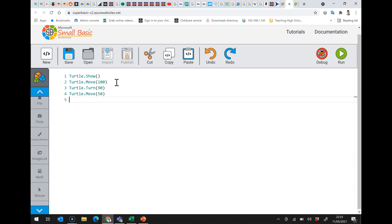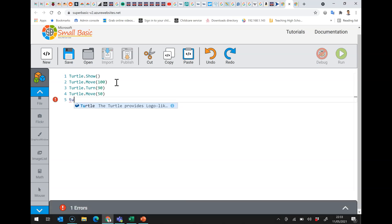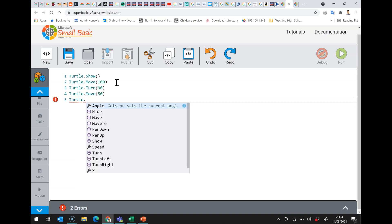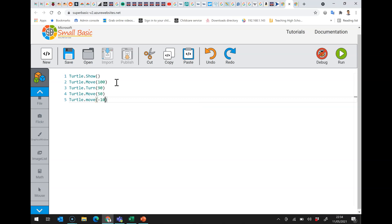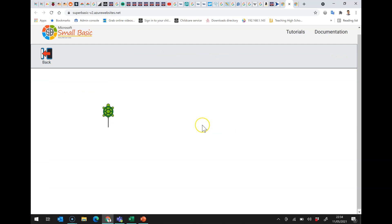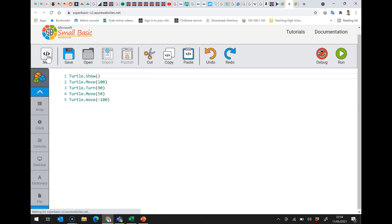Now there's a few more things to know. First of all, turtle.move can be used with negative numbers. So if you use it with a negative number, instead of going forward it goes backwards. Have a look here. So it goes forwards, turns right, forward, and now you can see the turtle goes backwards, marking behind it.